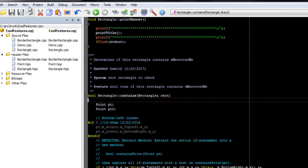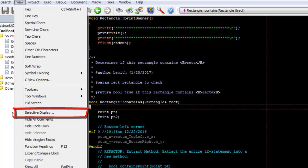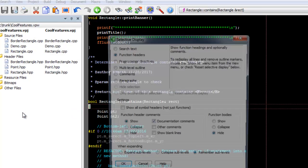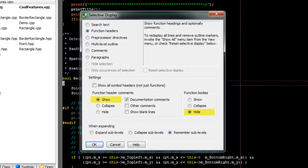To bring up the Selective Display Dialog, go to View, Selective Display. By default, this dialog will show function header comments and hide function bodies.